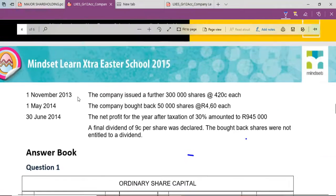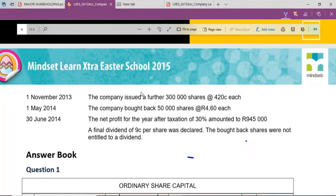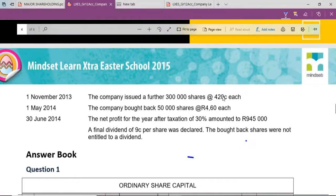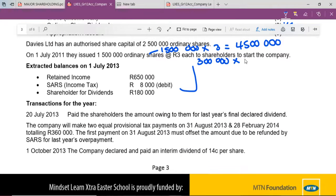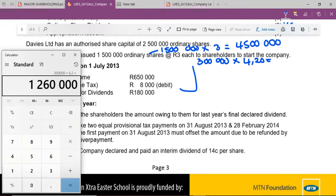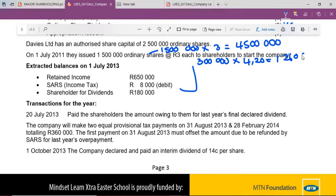Here they're saying that on 1 November 2013, the company issued a further 300,000 shares at R4.20 each. So we also record that information: 300,000 × R4.20 = R1,260,000. You always need to show your workings — show how you got your answers. So 300,000 multiplied by 4.20 gives us R1,260,000. We now have everything we need. We get the total monetary value and divide by the total number of shares issued before the repurchase.